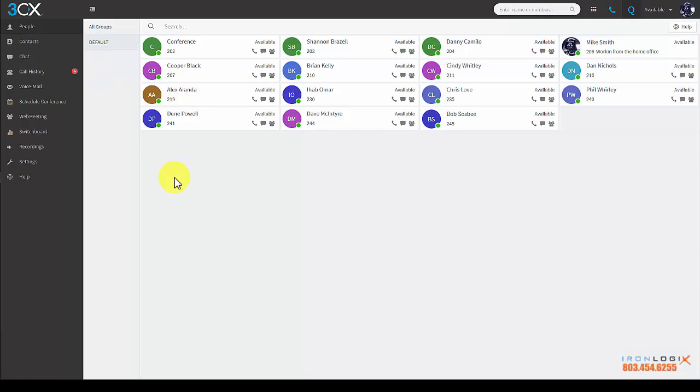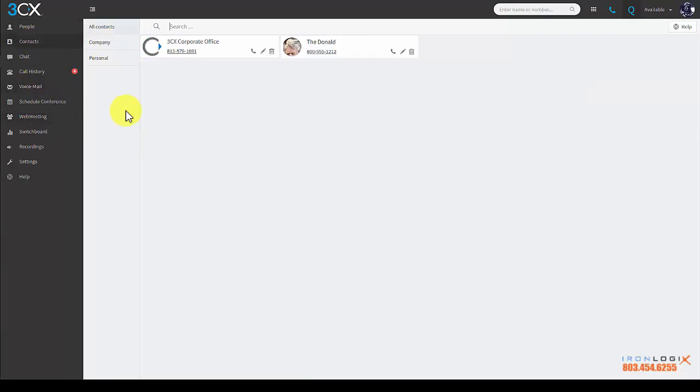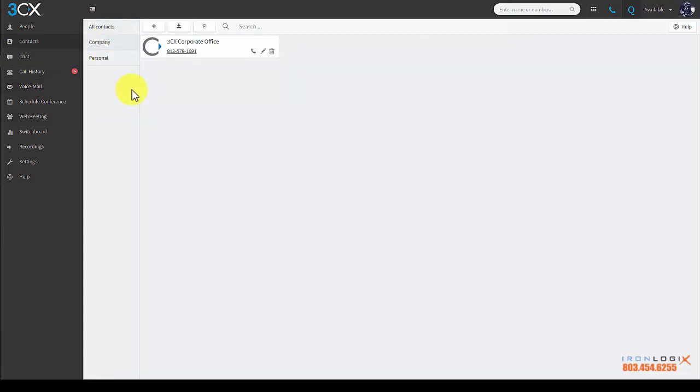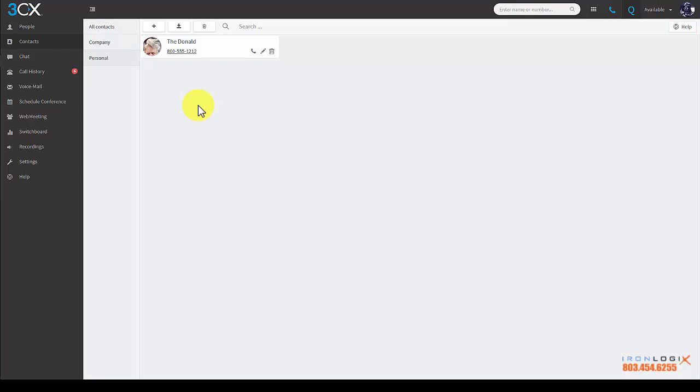So from the people pane we go to contacts. You have two types of contacts: company contacts, which are global contacts that span users in an environment. These contacts are managed by the system administrator and those they designate to manage the company contacts database. The other types of contacts are personal contacts, which as you may have guessed are only available to the end user and managed exclusively by you.